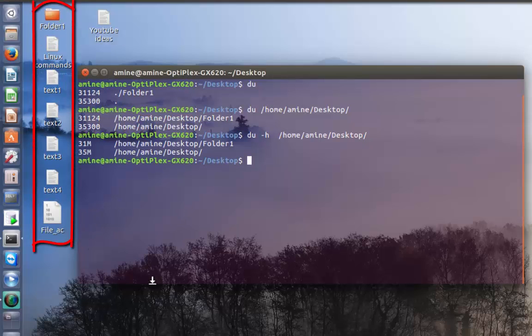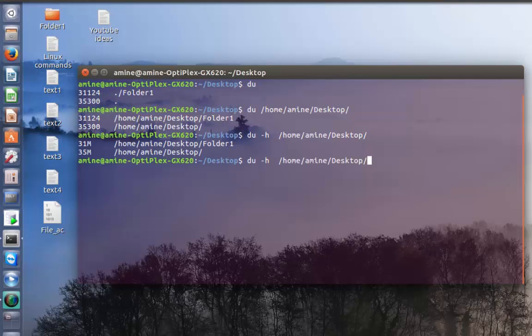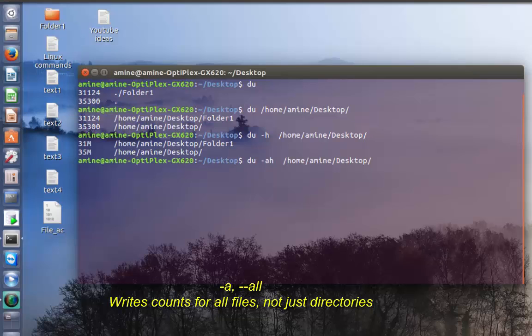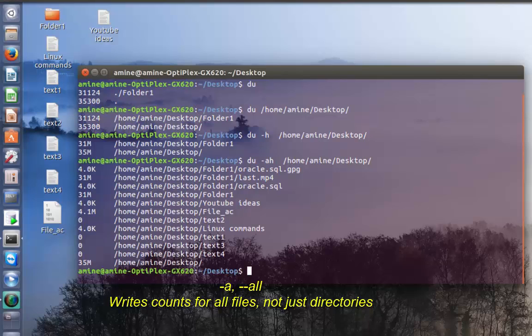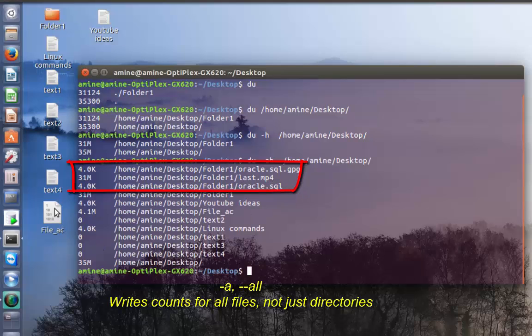To display the disk usage of each file and directory, I can add the option -a which stands for all. Now here you can see each file in my desktop. My folder one has three files. There is one file dot mp4 that has a total disk usage of 31 megabytes.